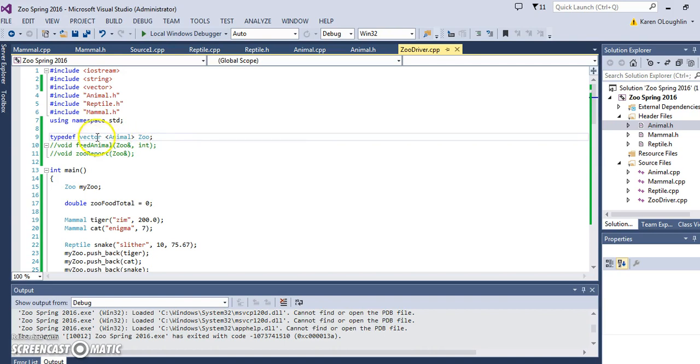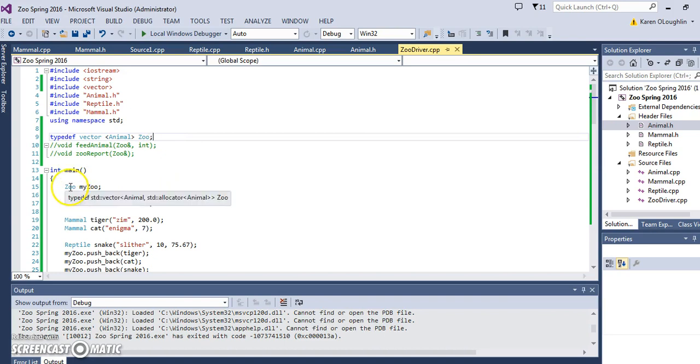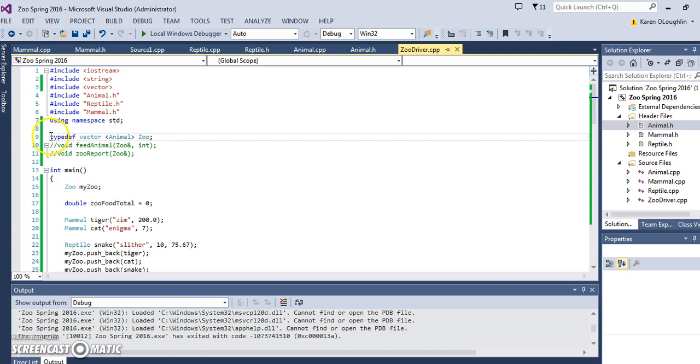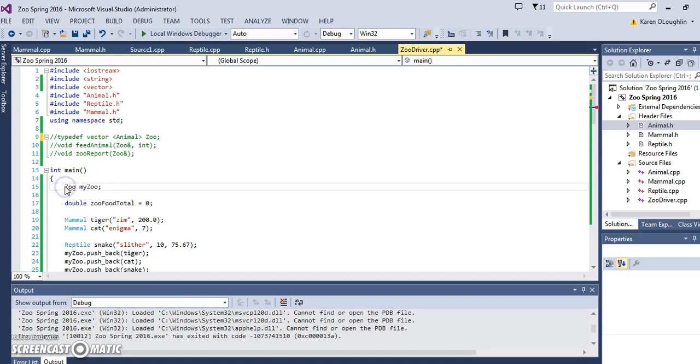What that allows me to do in my main part of my program then, down here, is just to say zoo my zoo. If I did not have the typedef, I would have to do something like the following: I would have to declare the zoo to be a vector and do something like vector of animals zoo.